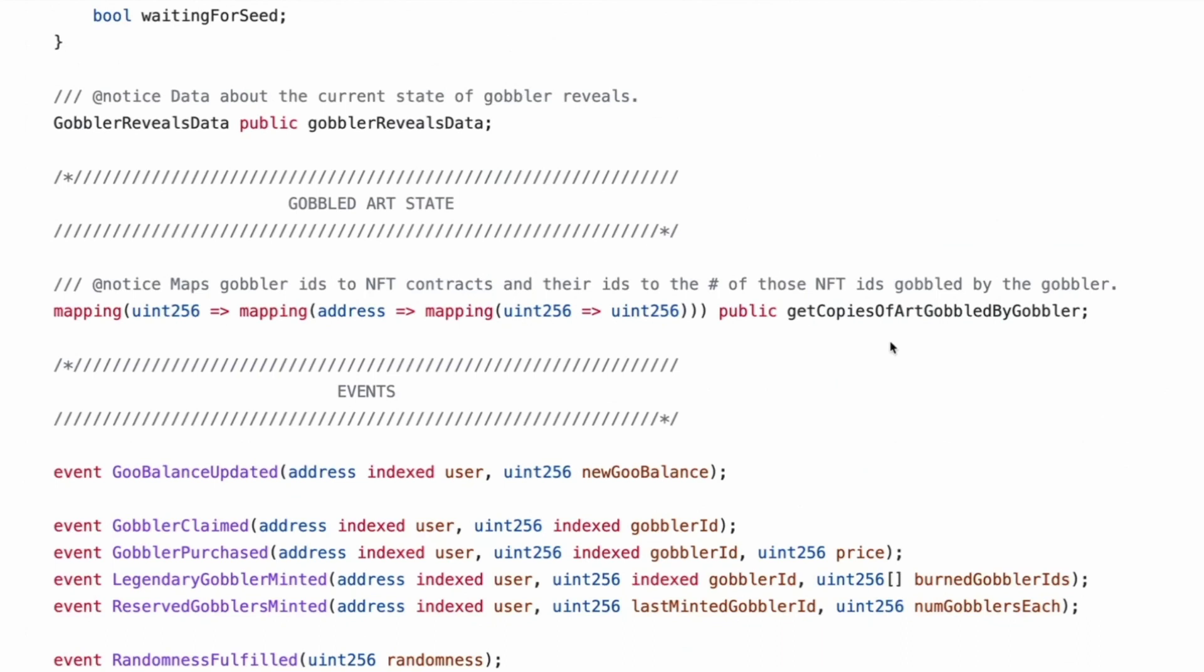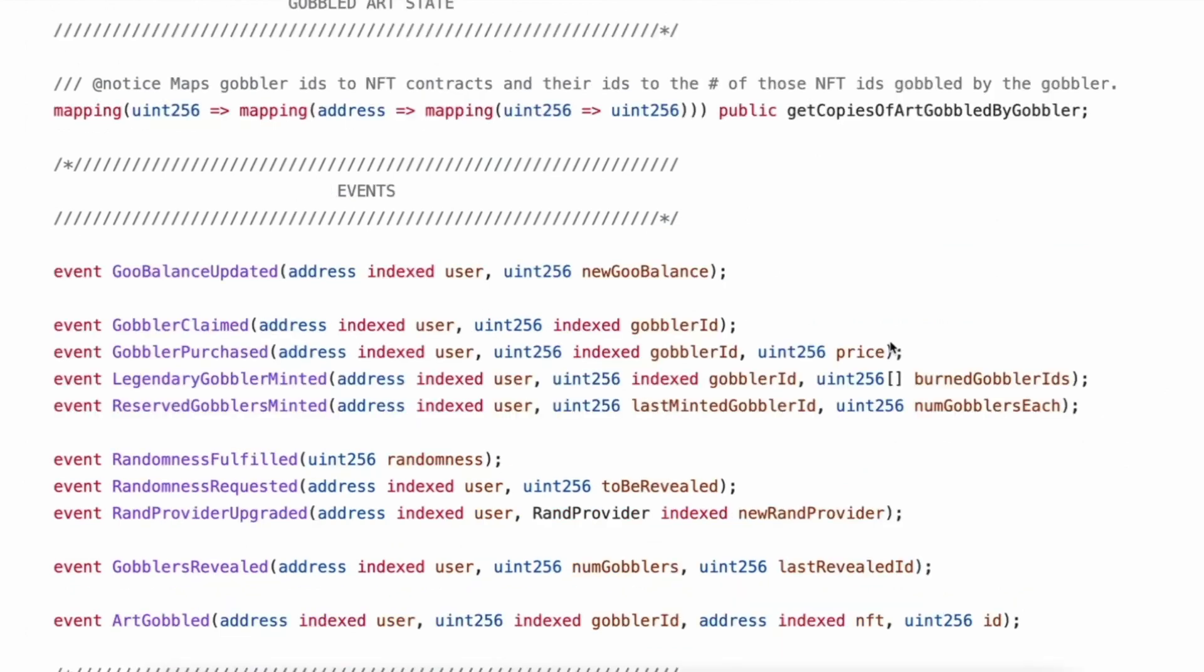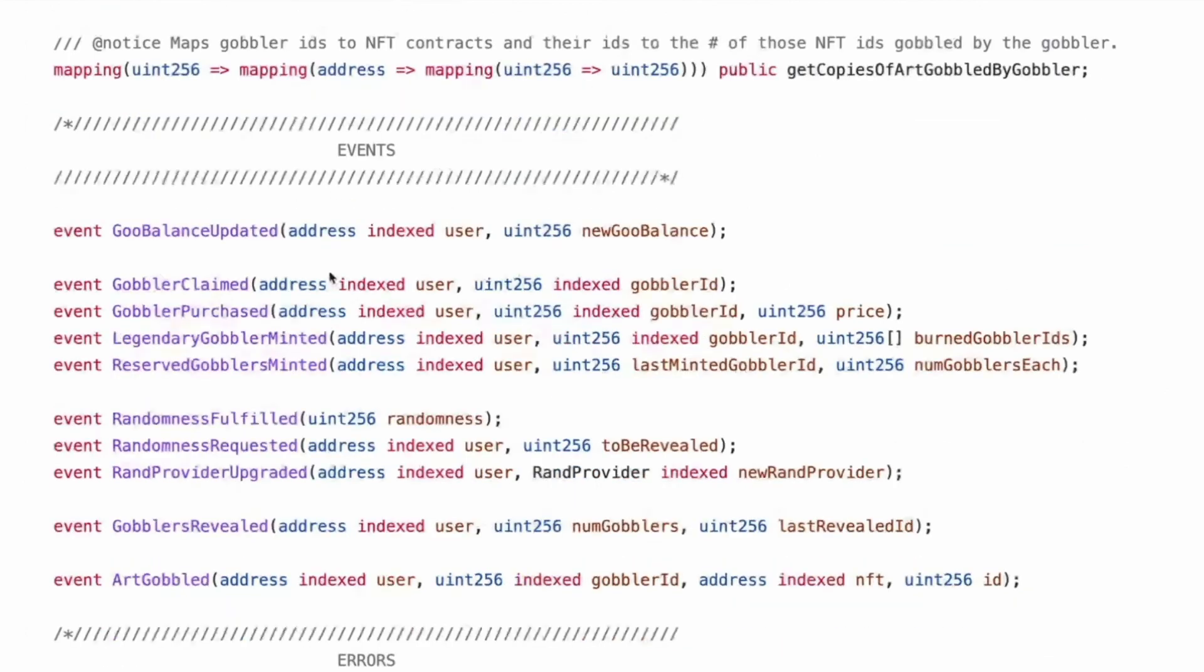But I don't see the necessity for it here. I guess we'll see. Next reveal timestamp. Yeah. So they only reveal at 4:20 somewhere. Last revealed ID to be revealed and waiting for seed. Yes or no. Cool. Then they make an instance of that struct. Gobbler art states, it's a mapping of uint256.